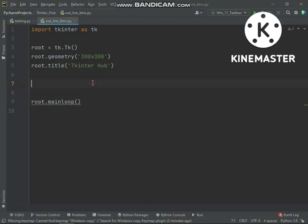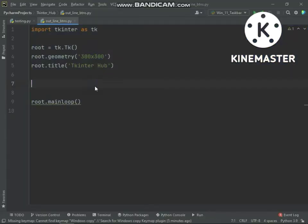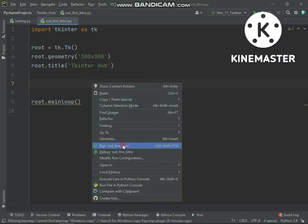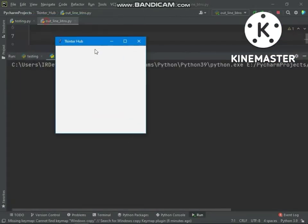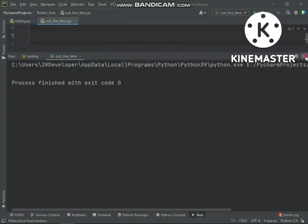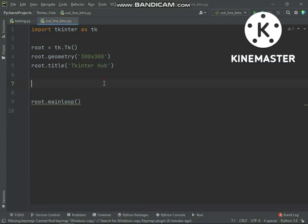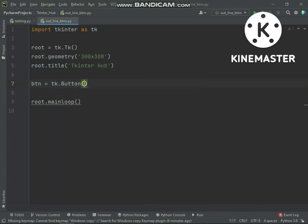Here is basic code of tkinter. Here we are creating a simple button.